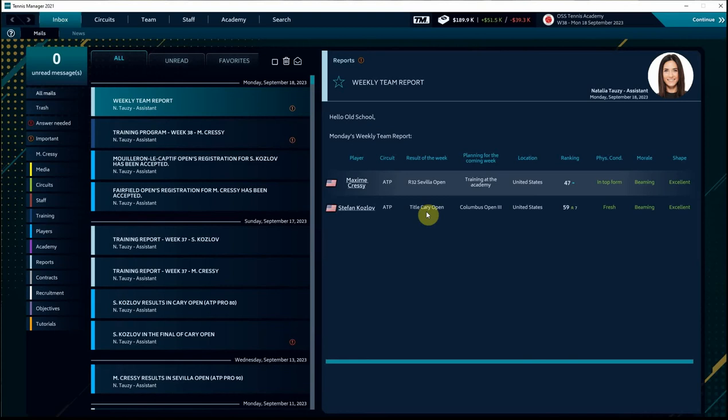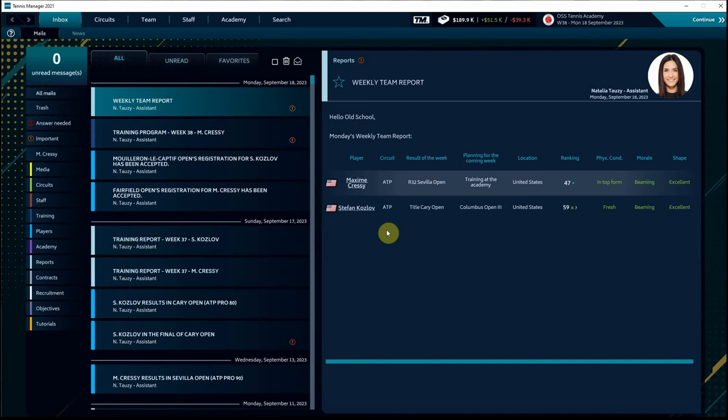You can see that moved him up into the top 60 in the world. Before we know it, he might actually be ranked ahead of Maxime. It's been a crazy rush through the rankings over the last closing in on two seasons for Stefan Kozlov as he has made a big splash in the men's tennis scene on the international level.